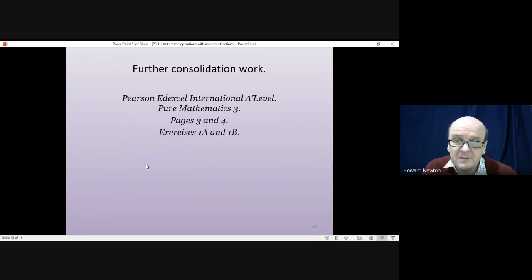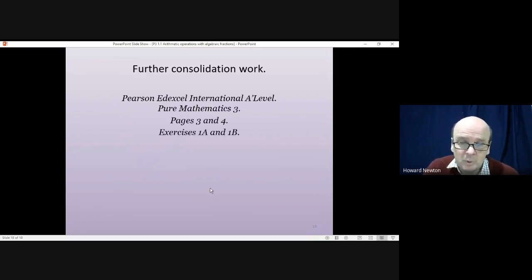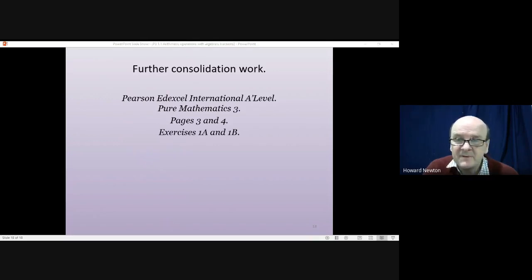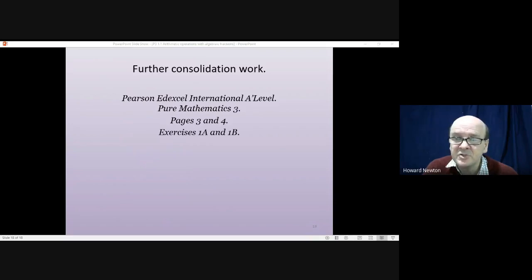That is the end of the lesson. If you have the textbook, turn to pages 3 and 4 and have a go at exercises 1a and 1b. Thank you very much for listening.